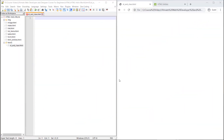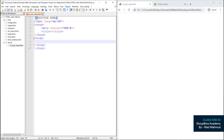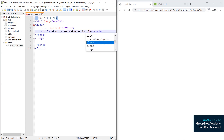Hi, today we will see what is id and what is class. This covers how id and class work in HTML and what is the key difference. We will start with HTML5, then we will look at what is id and what is class.